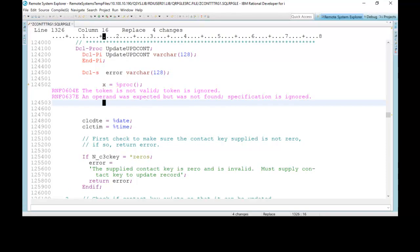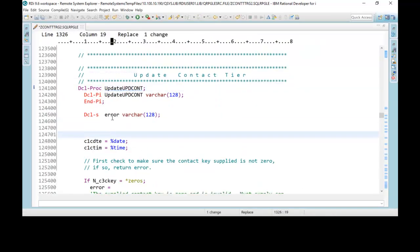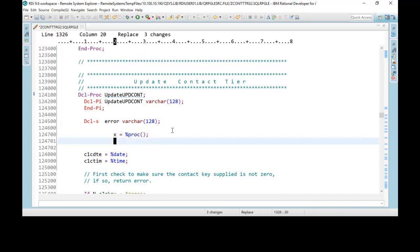I'm going to now switch to RDI 9.6, and here is that same procedure right there. I'll just type in the same instruction equals PROC, whoops, not x, just PROC semicolon. And of course as you can see, now it accepts it. So that's the new support for that built-in function.